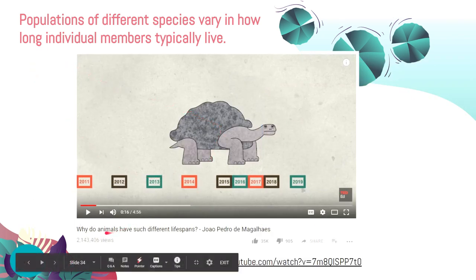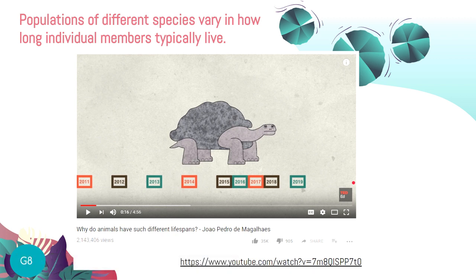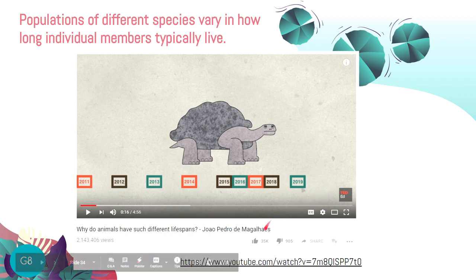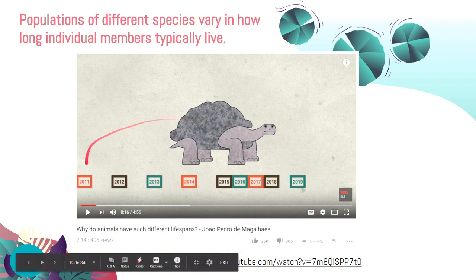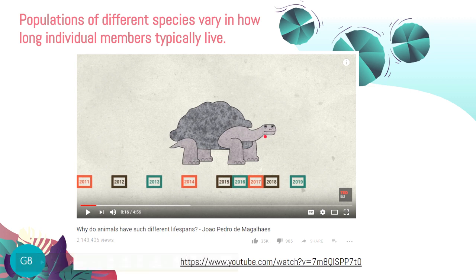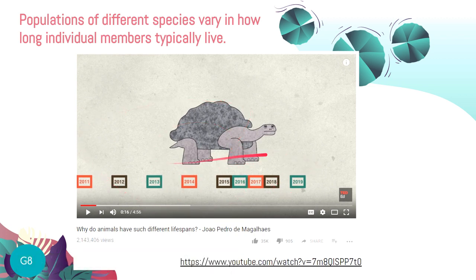To learn more about why animals have different lifespans, I recommend watching a TED-Ed video on this topic — it's actually required, not just a recommendation. It will open your mind and answer your curiosity about varying lifespans among organisms. It may shock you that humans do not have as long a lifespan compared to some other animals and organisms.